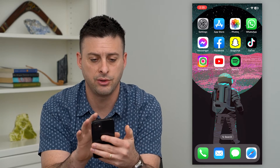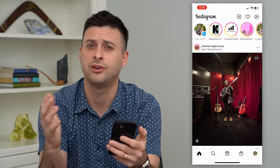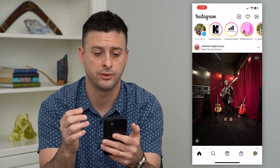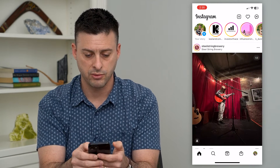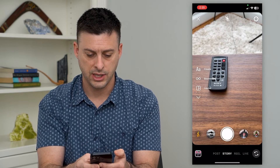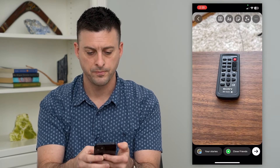So let's hop into Instagram here. I'm going to create a story. You can do this for photos or videos, but I'm going to swipe to the right and just take a photo of my remote.